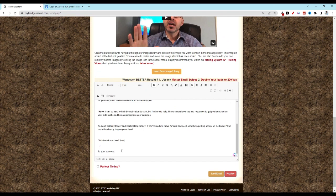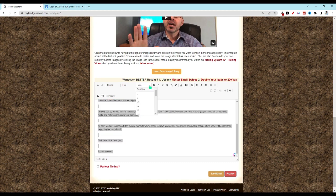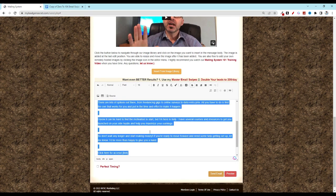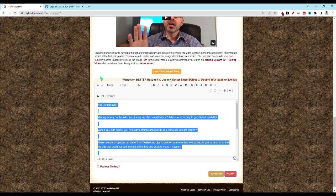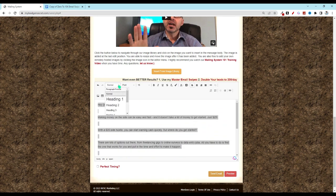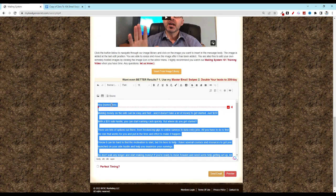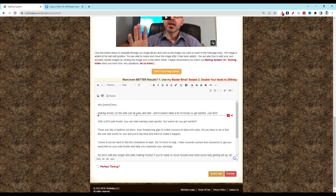Then what I recommend doing is hitting Control-A. Let's go ahead and unbold everything. I do like to increase the size - I like everything around 16. And then head over to normal, scroll down and click on that normal div. Just makes everything look a little bit cleaner.